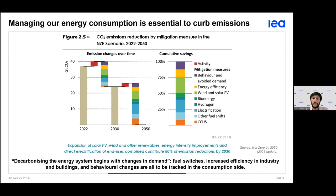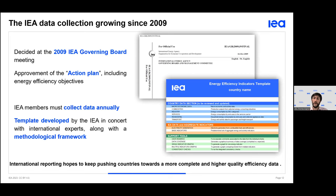The mitigation measures include lifestyle impact, efficiency — which is the main lever — a number of fuel switches where tools that consume one fuel are adapted to consume something else, and then CCUS. The fine understanding of energy consumption is a key aspect to managing the energy system. This is why the IEA decided at the 2009 governing board meeting at ministerial level to collect detailed end-use consumption data annually.